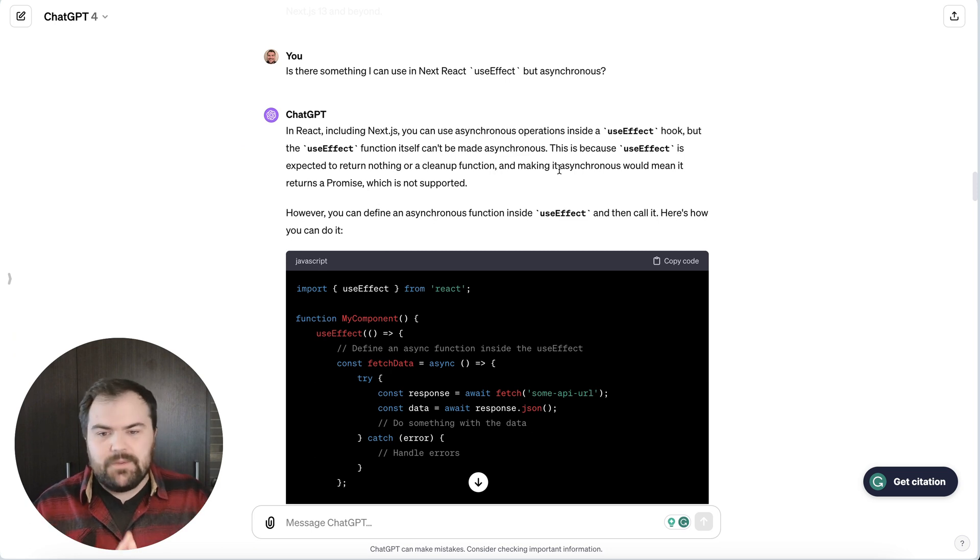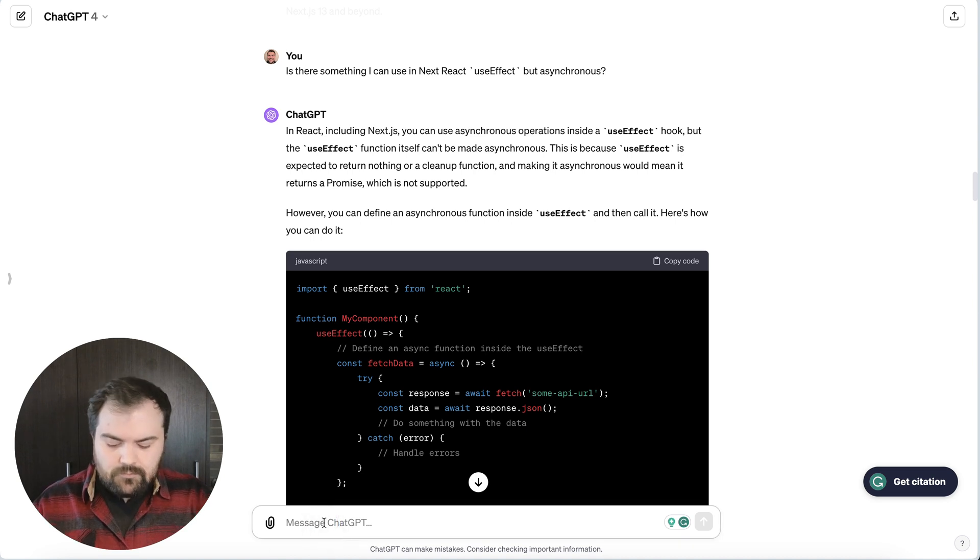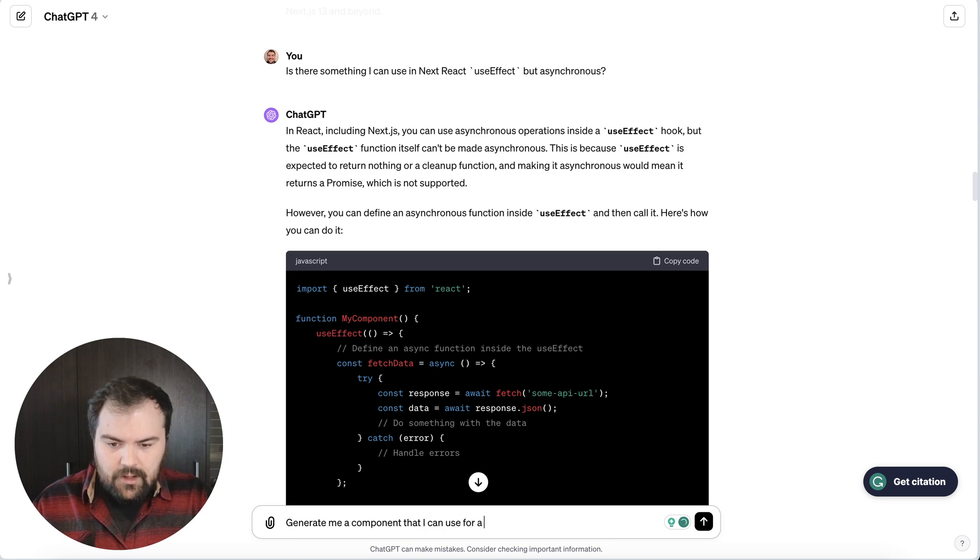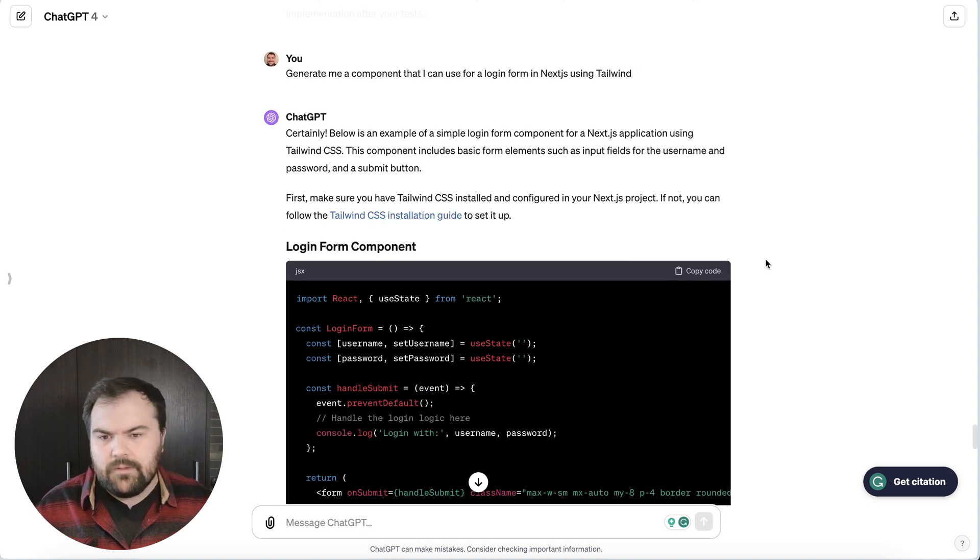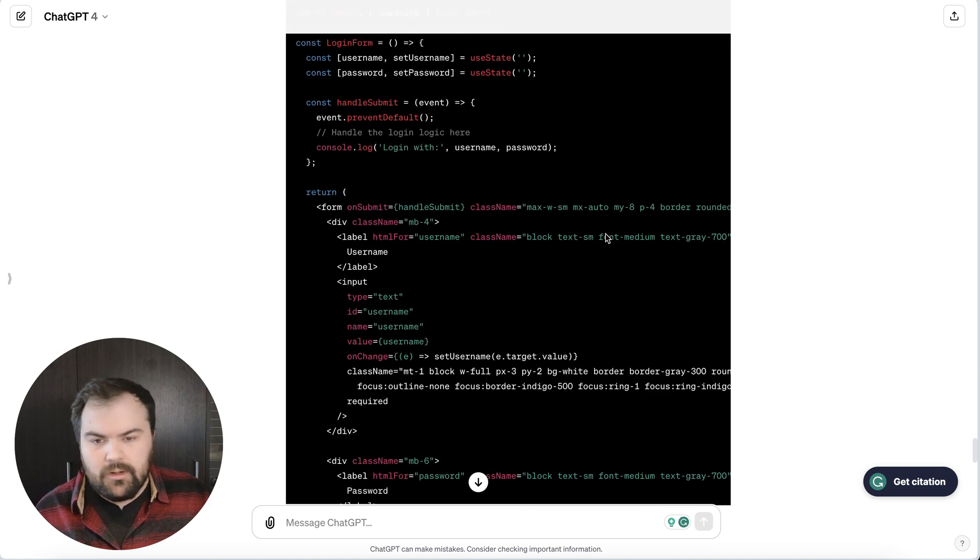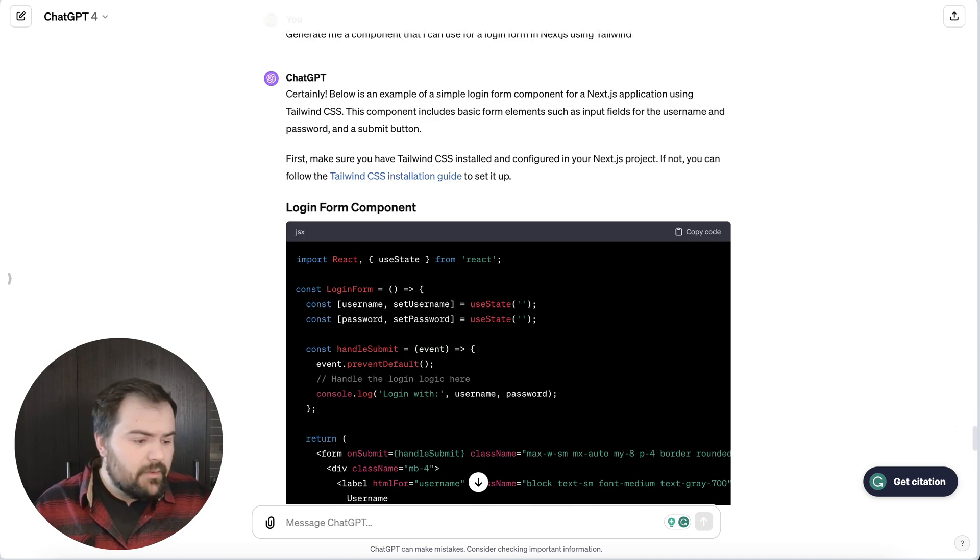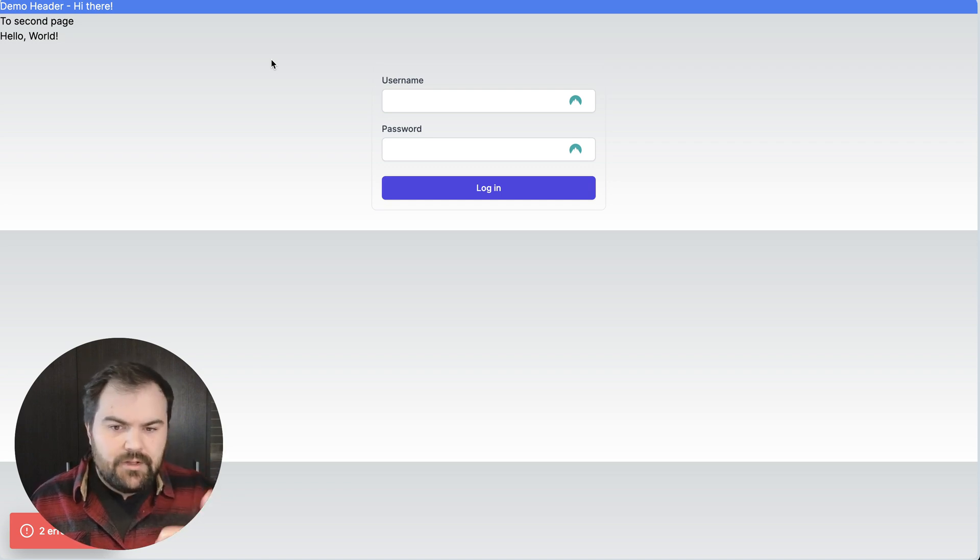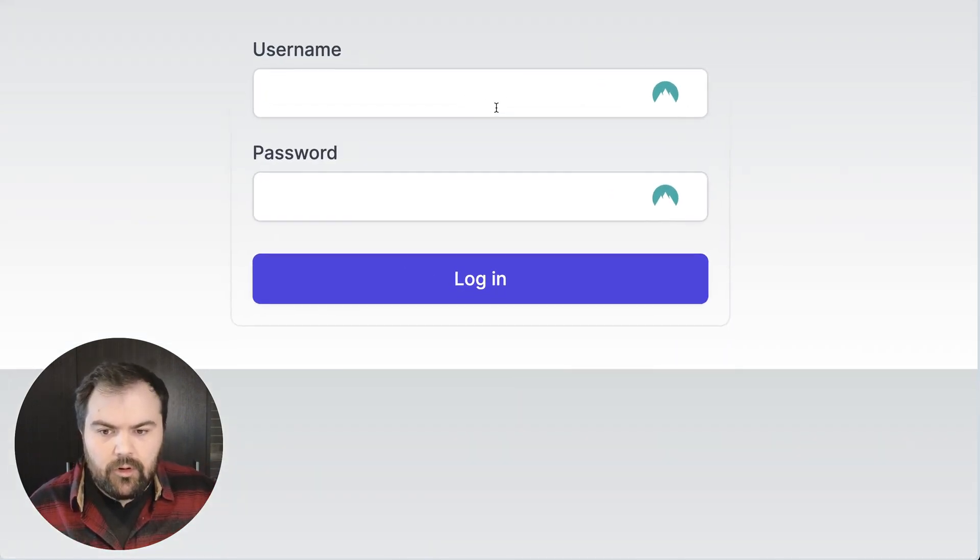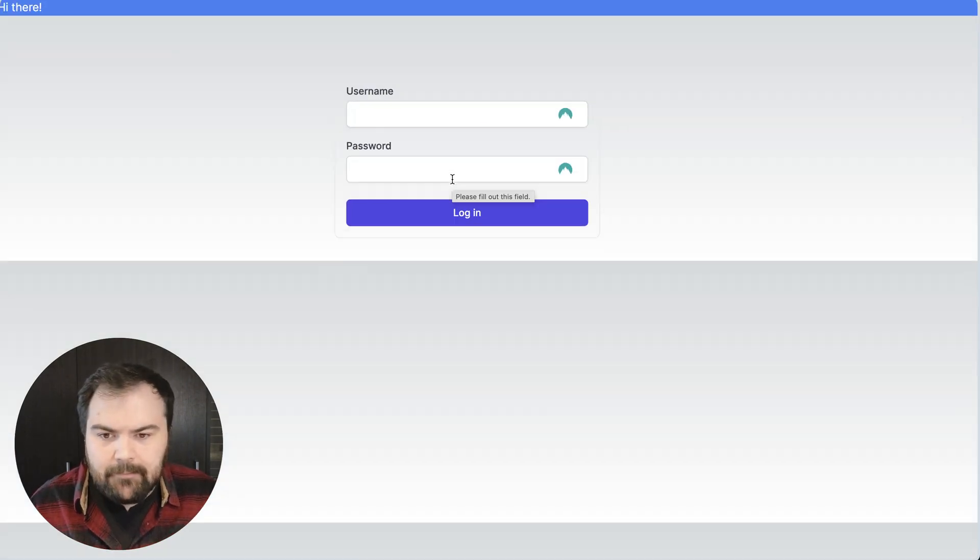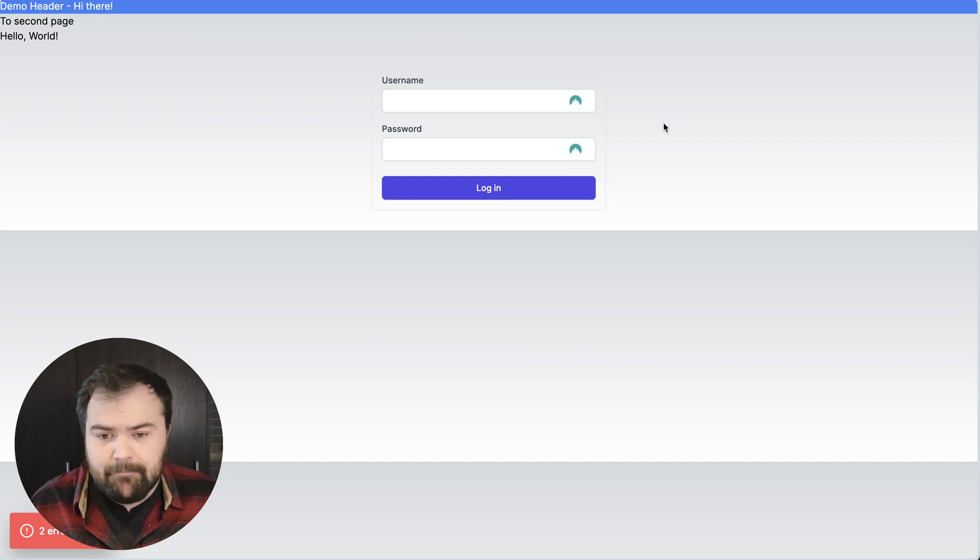ChatGPT can really answer a lot of different questions about how to build something. So, for example, generate me a component that I can use for a login form in Next.js using Tailwind. Great. And after just a little while, it actually gives me a login form component. Let's actually see what that looks like. So I just added this to an existing page, and you can actually see it's a pretty nice-looking form component that's just developed right away. It just fits in the page really well, and it looks great.